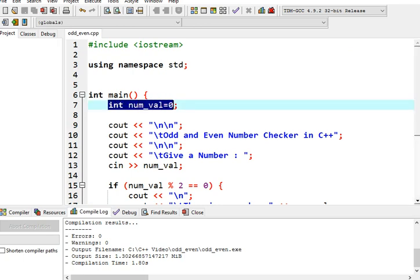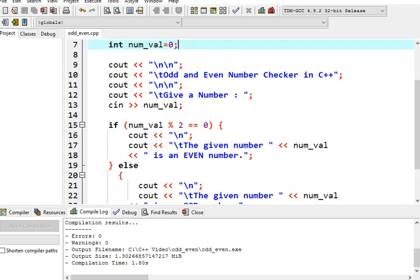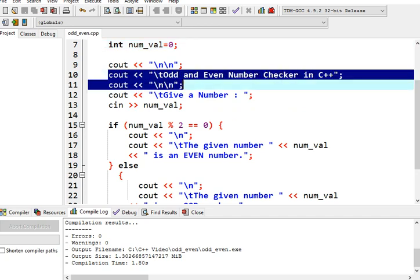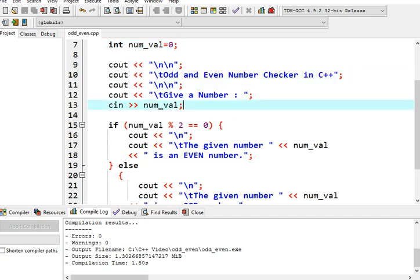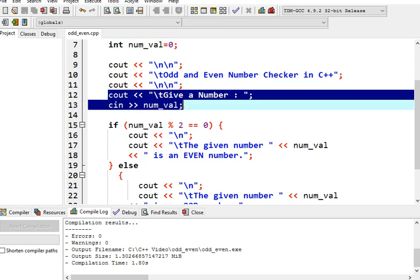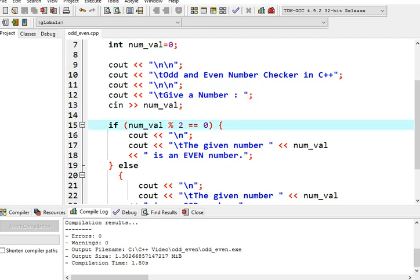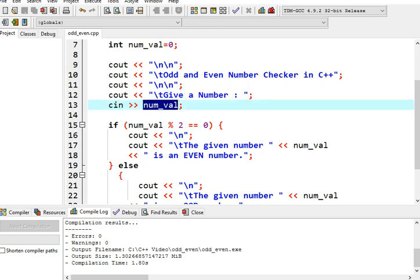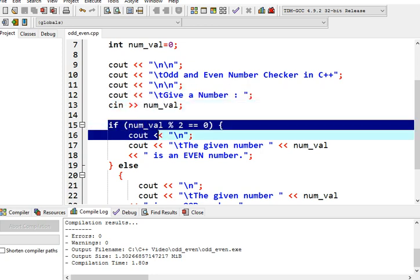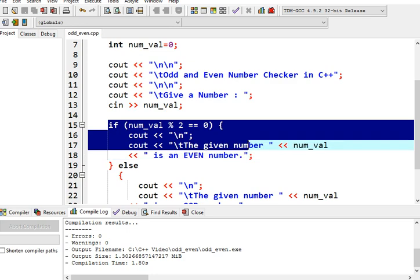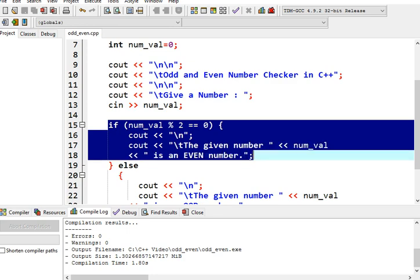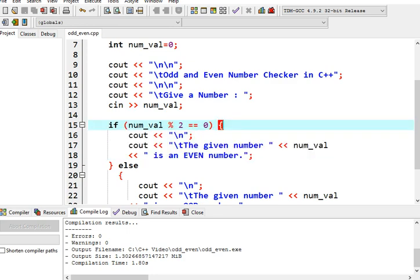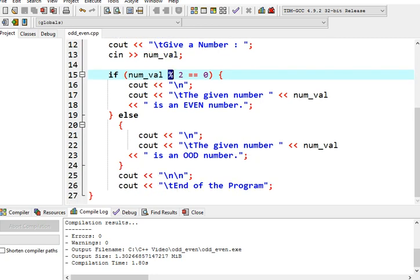To summarize, we will have a variable here, num_val. And then we will have the title of our program, Odd and Even Number Checker in C++. This portion we will accept an input value from the user. It will store in our num_val variable. This is a conditional statement to check if the given number is odd.